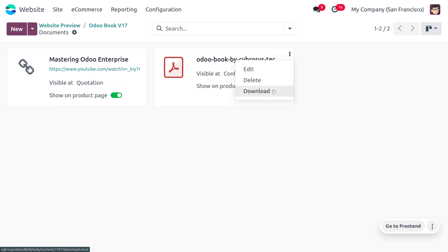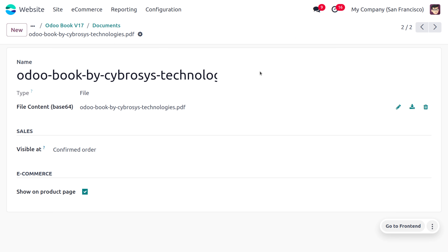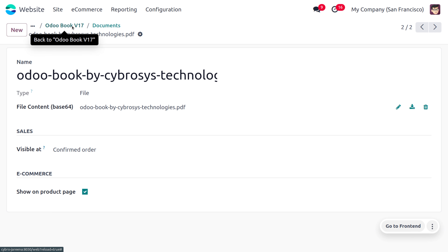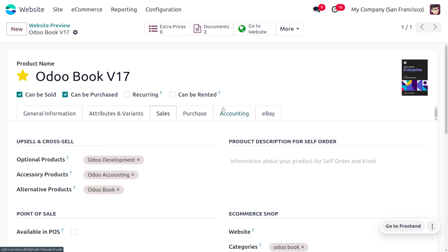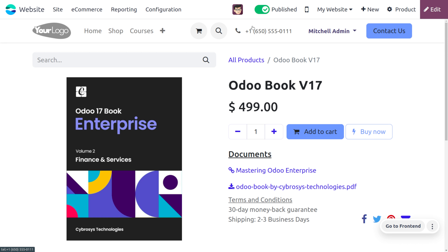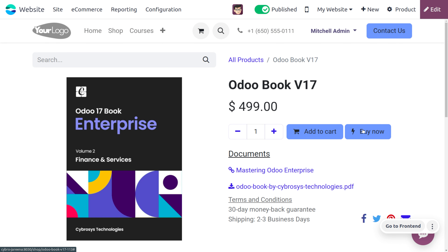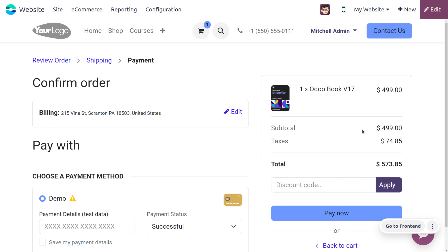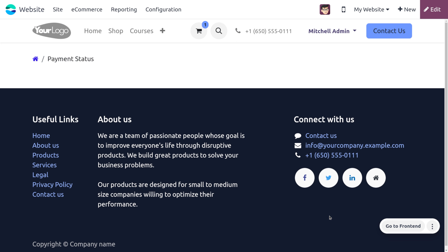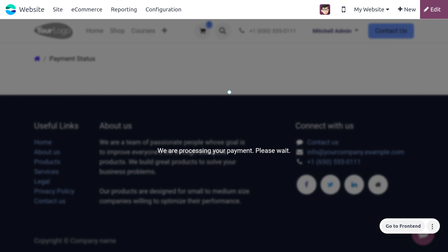If you want to download a particular file, go to 'Download' and click the download button. If you want to edit, click the 'Edit' button and make changes. Now let's move on to see how digital content works on the website. As the customer buys a product, they can either add to the cart or directly buy the product.